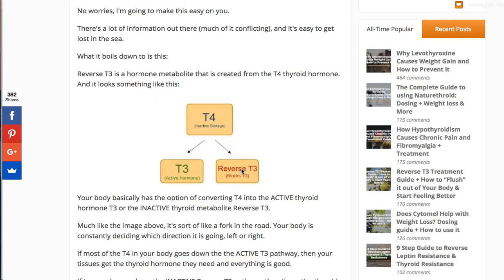Imagine a stream going down, and there's a big rock in the middle splitting half the stream to the left and half to the right. The size of that rock — and a number of other factors — determines which way it's going to go. You can think of your body the same way: there's a constant amount of T4 coming in, which is the stream, and a number of factors can shift how much thyroid hormone converts to T3 versus reverse T3.